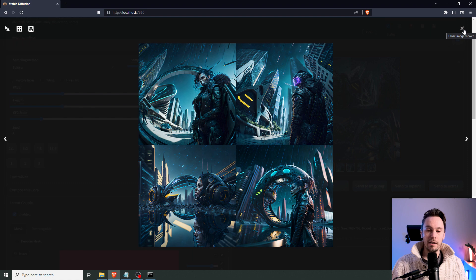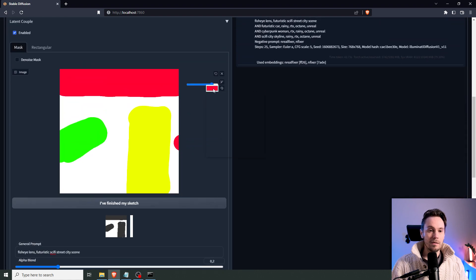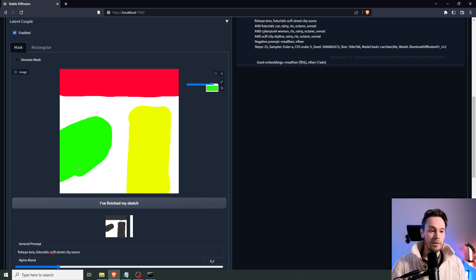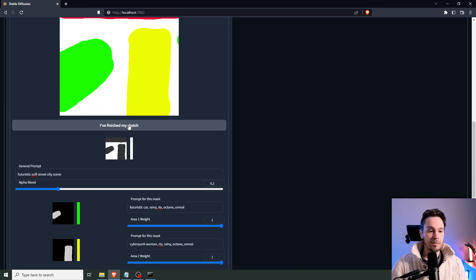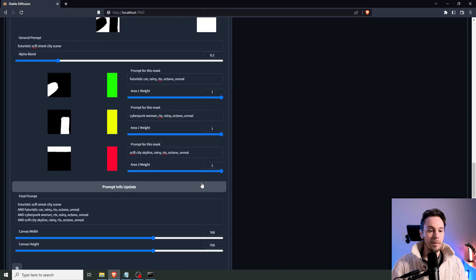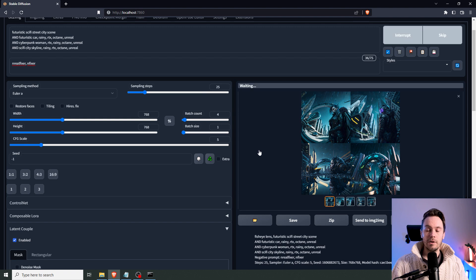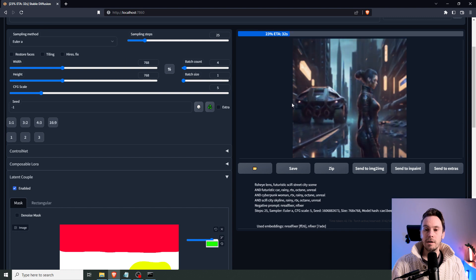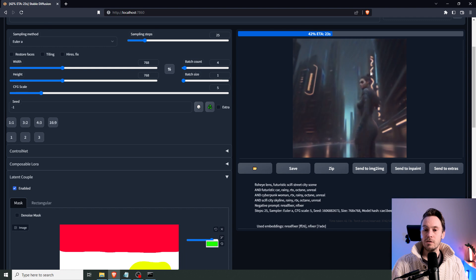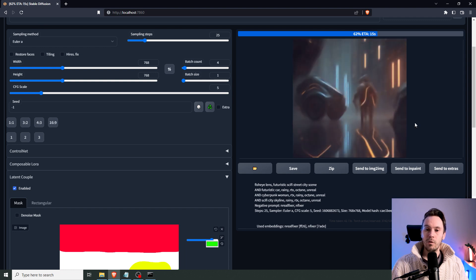We're going to try again — I'll paint a little more car into the green region to give it more space, drop the fisheye lens, press 'I finished my sketch' to update, and then update the prompt. Let's try four new ones. You can see the character coming into the right region and a bigger car this time. Just before the image fully renders, you can actually briefly see the mask overlay showing where everything is placed.